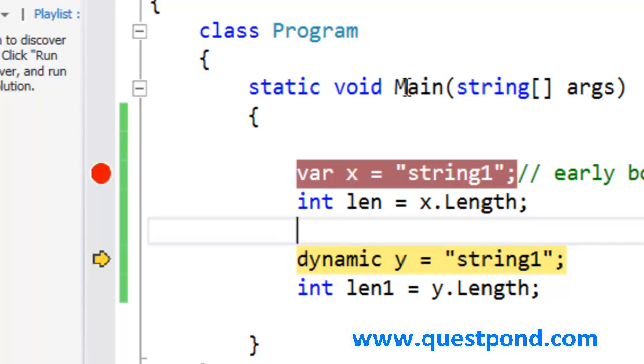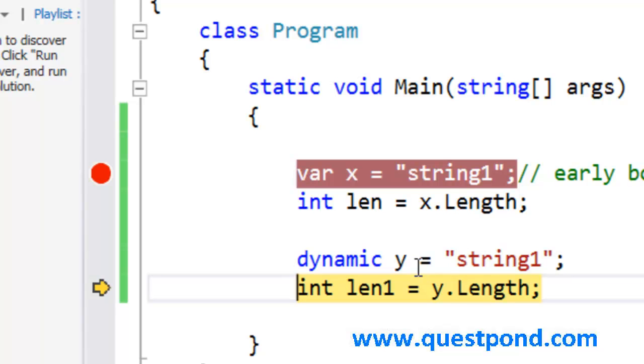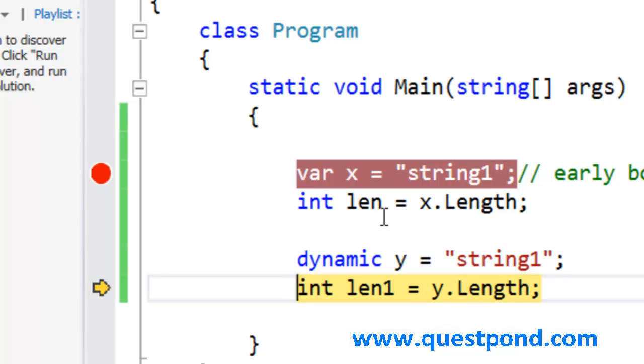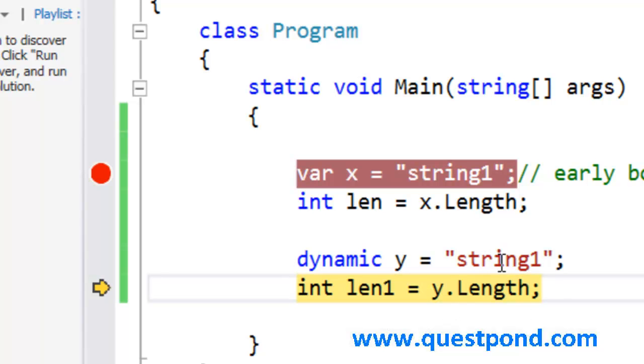Let's look at the dynamic keyword here. In the y we can see that there is string1. He still does not know this y has a length or not.